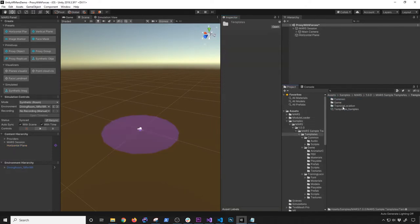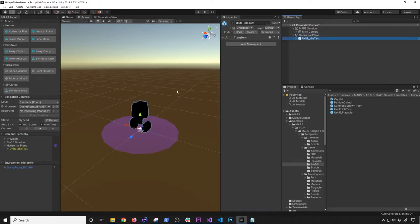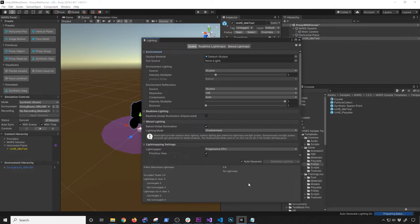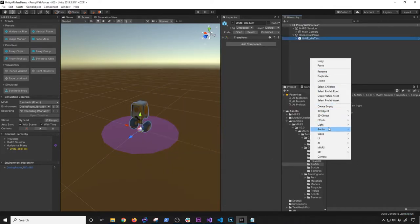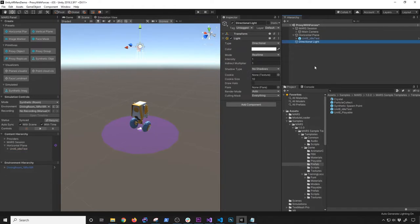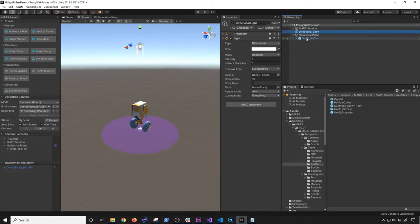I'm going to go into MARS, MARS templates, examples, game, and then prefab. I'm going to drag and drop the Unity robot — the little cool robot that they have. We're going to do the same thing we did before. It's going to turn on lighting and auto-generate. I'm also going to be adding a light because otherwise it's going to look really boring. Let me collapse this and move the directional light right after the MARS session.